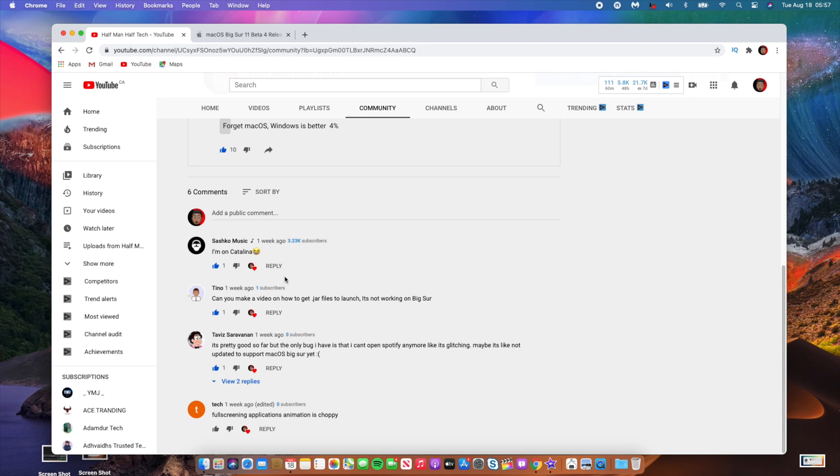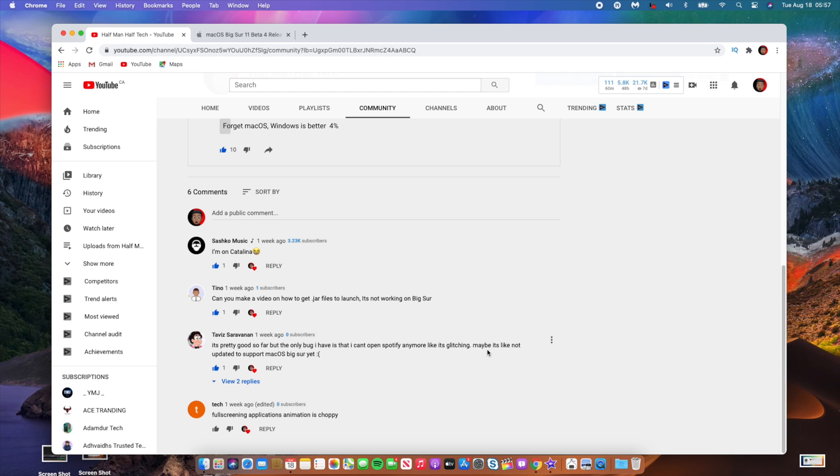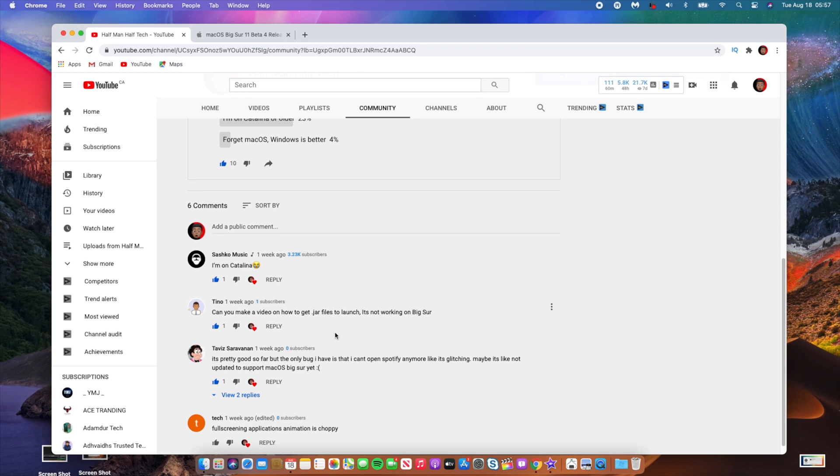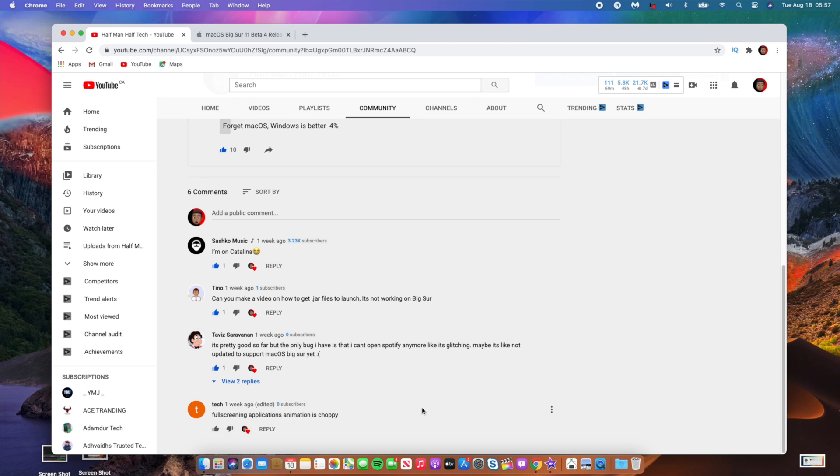So when beta 5 is released, both to public and developers, this is something that is going to be fixed easily. And Tevez said it's pretty good so far. The only bug that I have is that I can't open Spotify anymore. It's like glitching. Maybe it's not updated to support macOS Big Sur yet. So that could be true, but I think in this case it's just a bug that needs to be updated slightly.